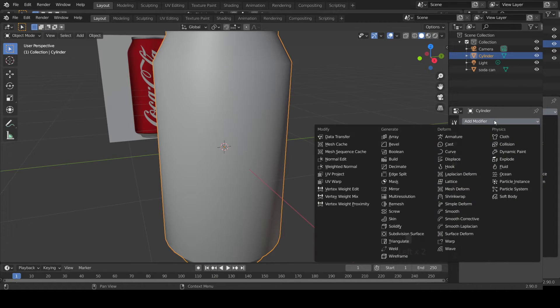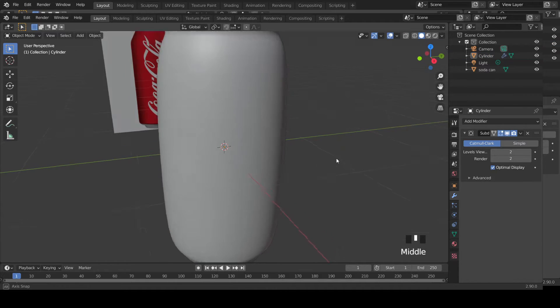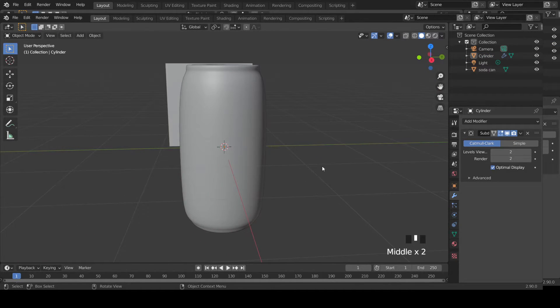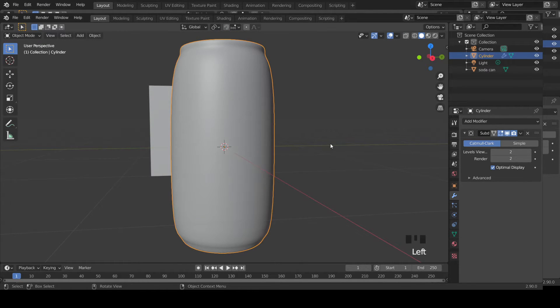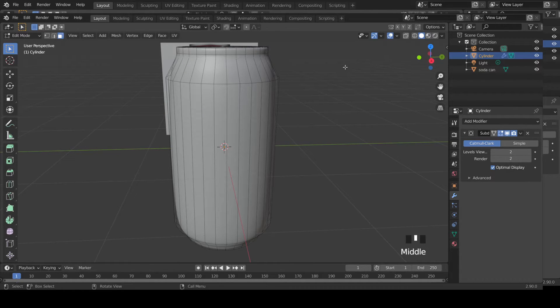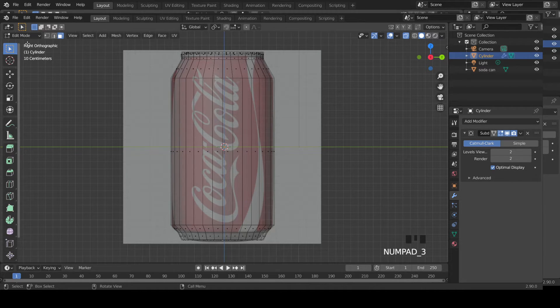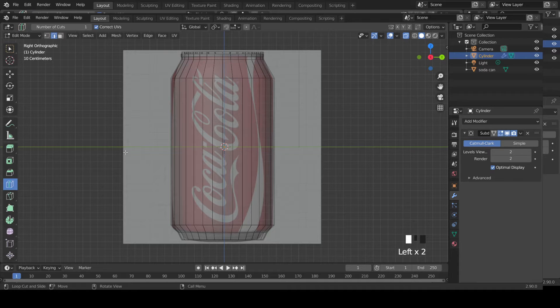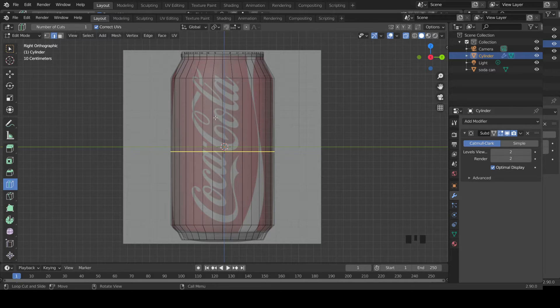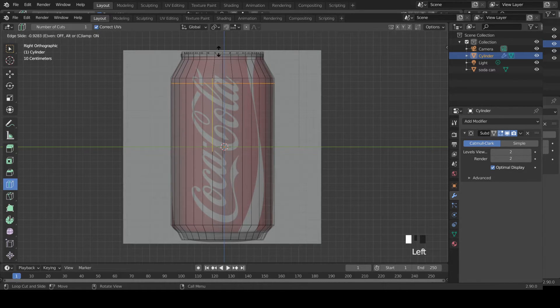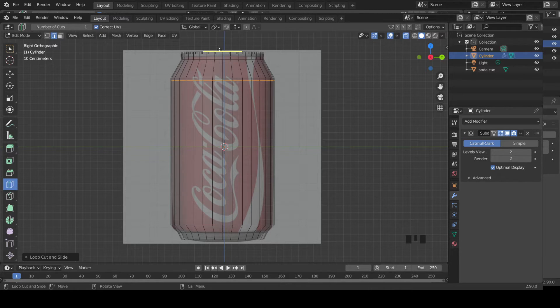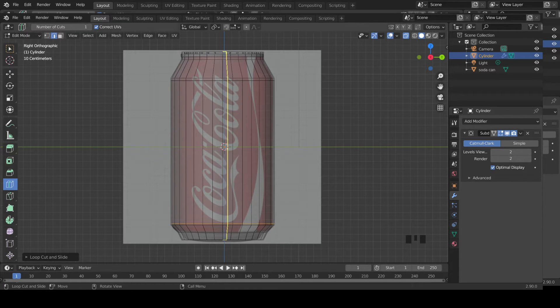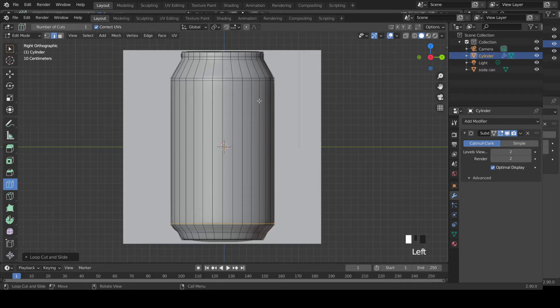You can do the same thing, subdivision surface modifier. Now your shape becomes slightly deformed. What you need to do is add some supporting loops so you get the shape back. Let's enable X-ray mode, go to side view, select edge mode, click on this edge, loop cut, then come over here and add a loop cut to get the right shape again.